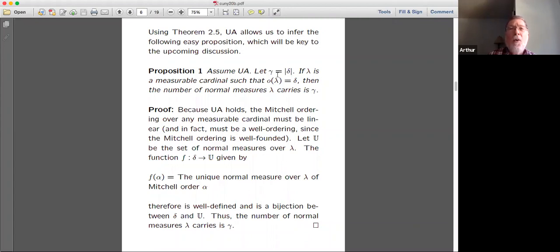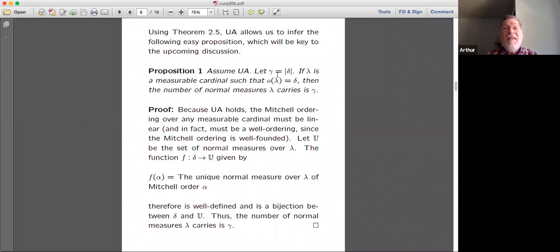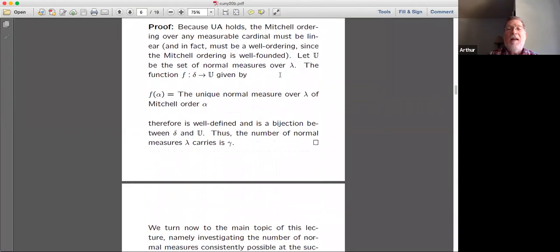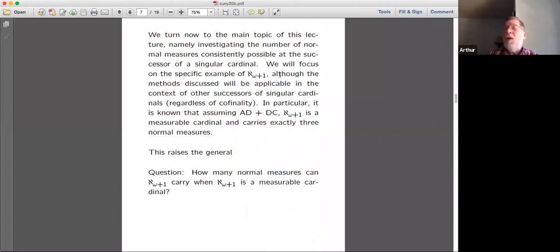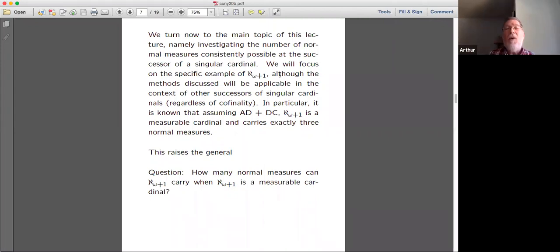The linearity of the Mitchell ordering and Proposition 1 are the only consequences of UA I'll be using. Now I'll turn to the main topic: investigating the number of normal measures consistently possible at the successor of a singular cardinal. I'll focus on aleph omega plus one, though what I'm about to say applies to other successors of singular cardinals regardless of cofinality.